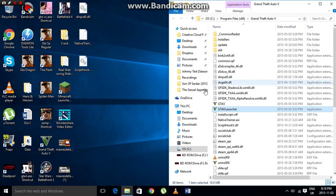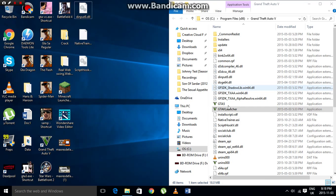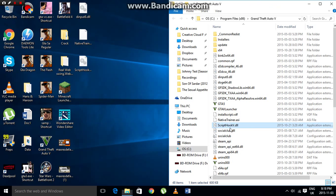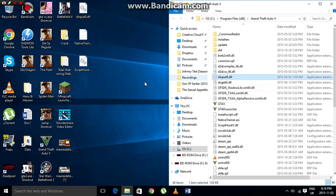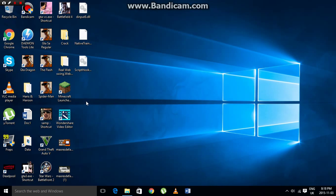Put the GTA V folder window and your desktop side by side. Then take those three files and drag them into your GTA V folder. As you can see, I already have them installed — there's the native trainer. Just drag and drop them in and ScriptHookV is installed and ready to be activated.